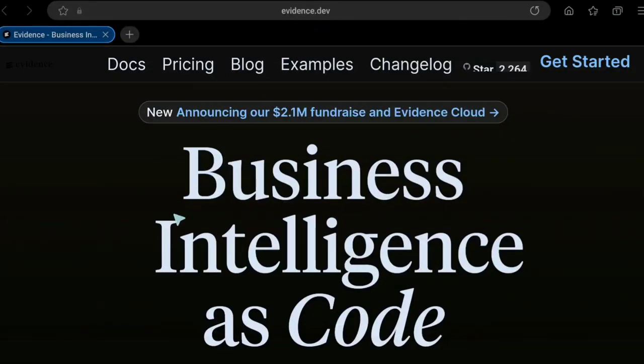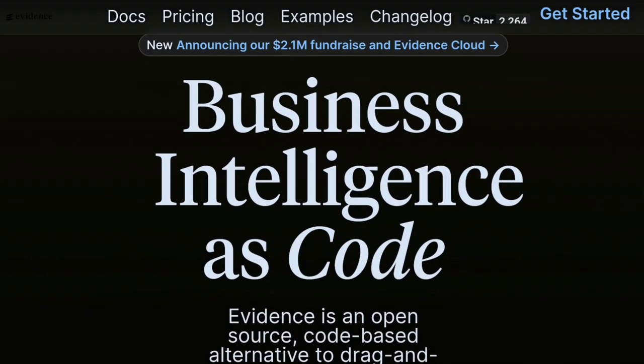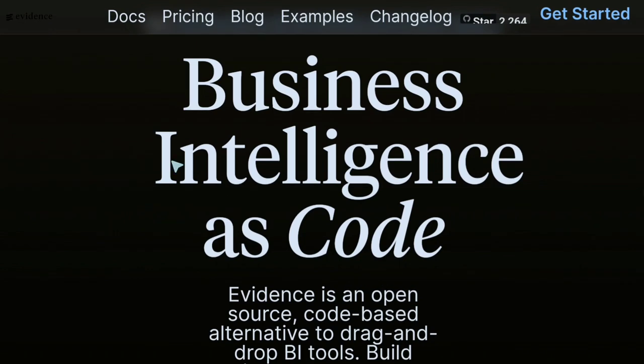Evidence.dev. I'm taking a look at this tool called Evidence — what is its purpose and what is its place among all the other BI tools.